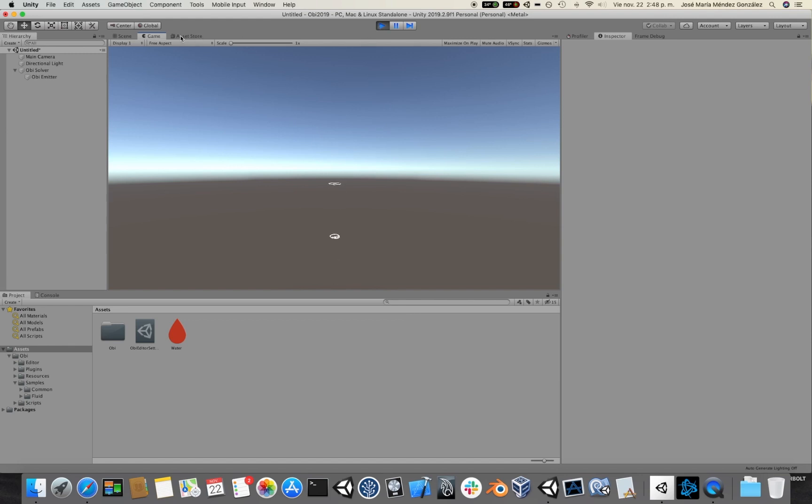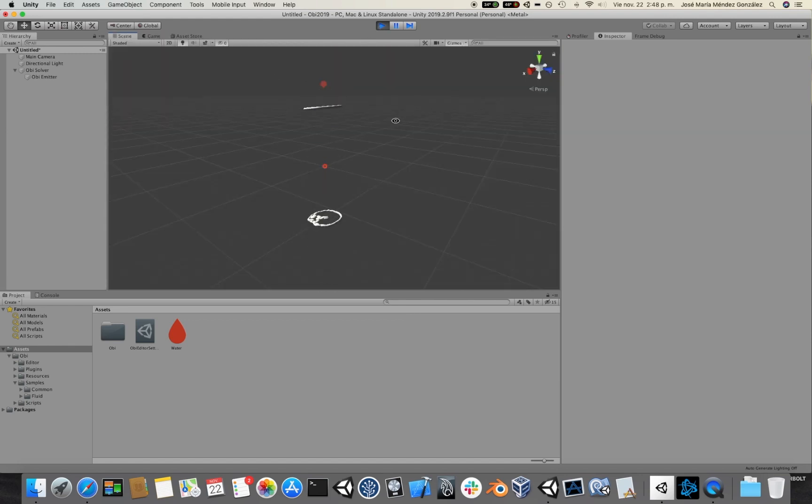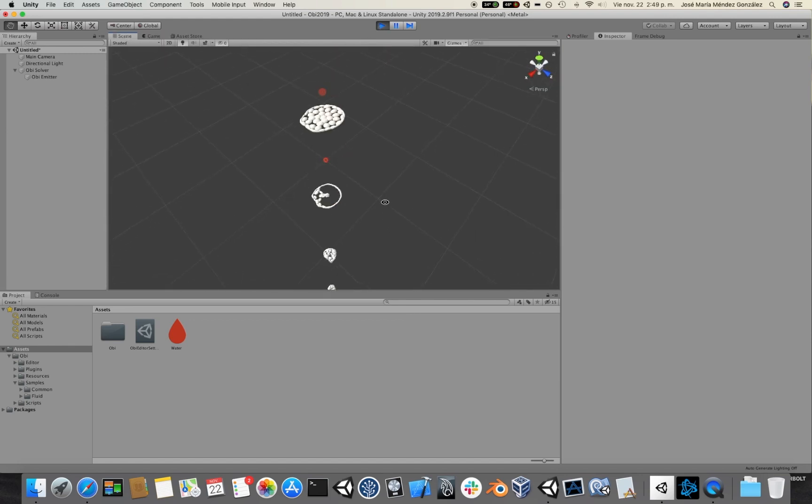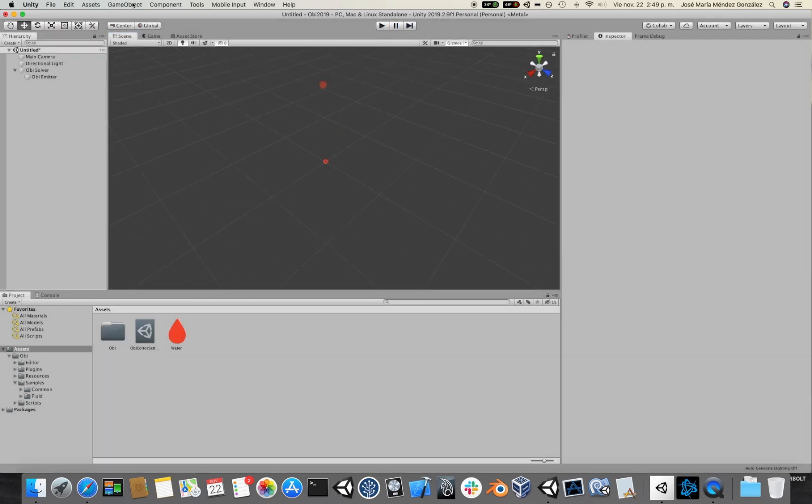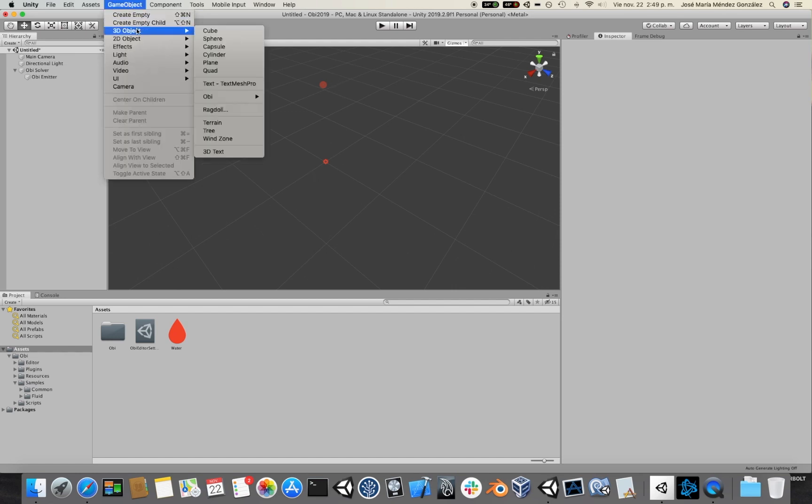Okay, so as you can see there are some particles falling down. Maybe if we add a floor so that it can collide with the floor things will look a little bit better.